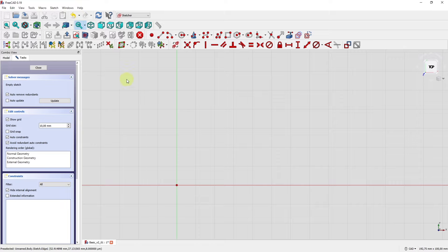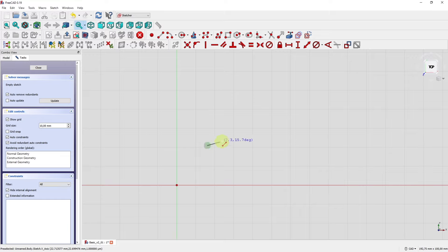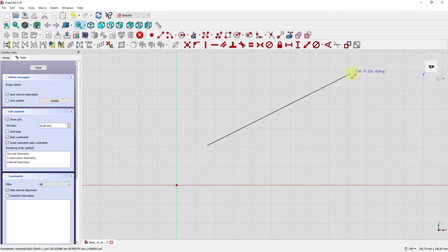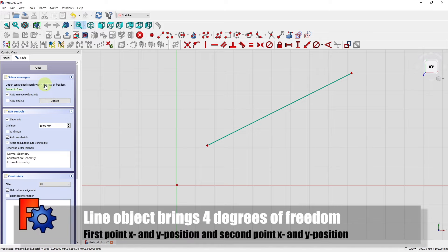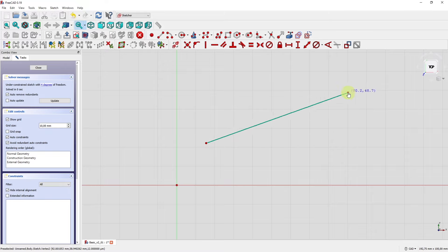The next sketch element I'd like to show is the line. Click the line element, create a line in the sketch with two clicks — the first for the start point and the second for the end point. Right-click to close the command and you'll find four degrees of freedom left. Four degrees means horizontal and vertical position for each endpoint.